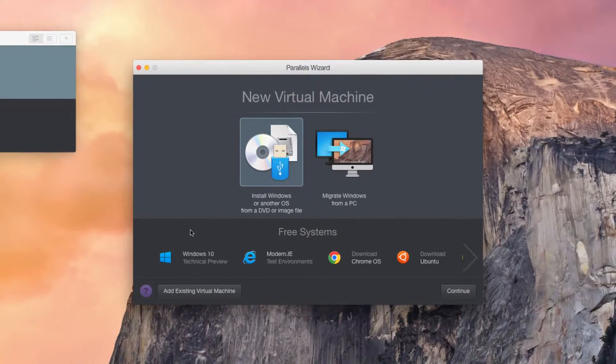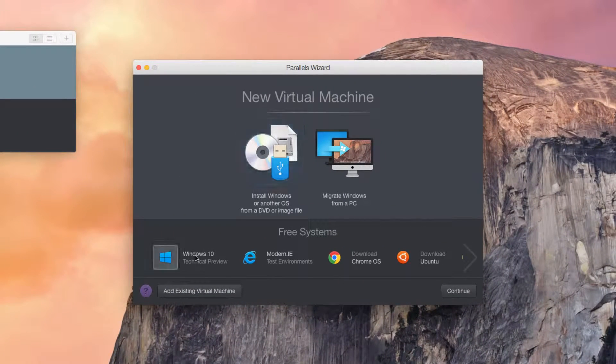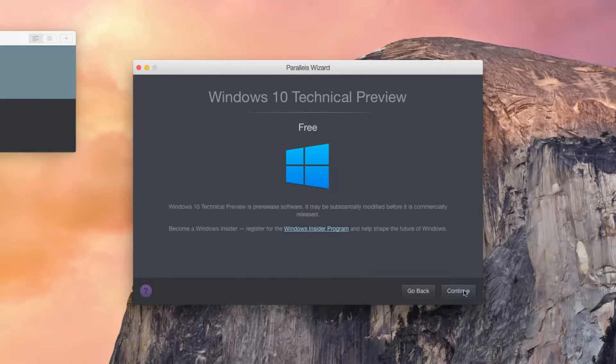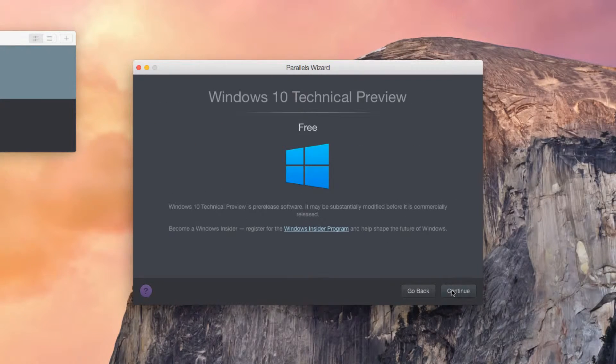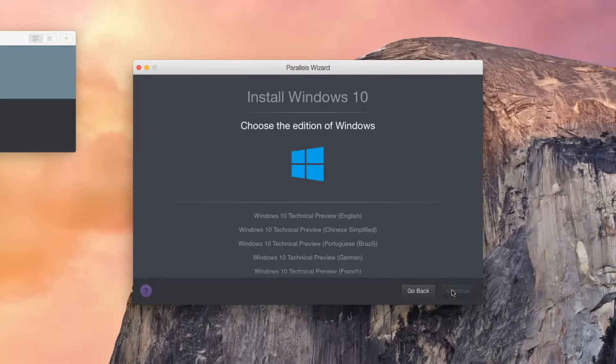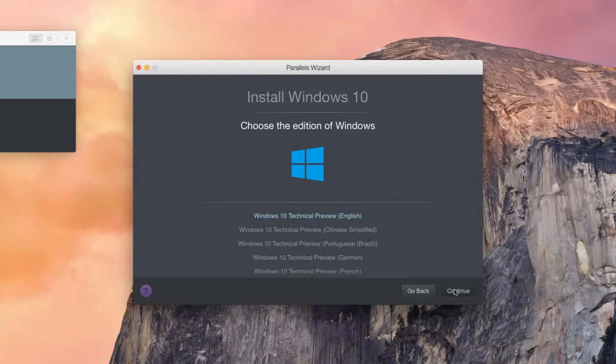Select Windows 10 Technical Preview and Continue. You can also choose to join the Windows Insider program by clicking on this link and then Continue. Select the localized edition of Windows 10 you wish to install and click Continue.